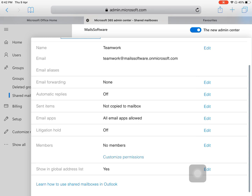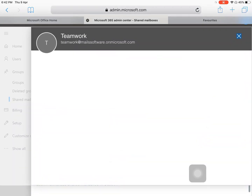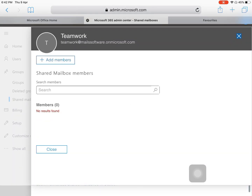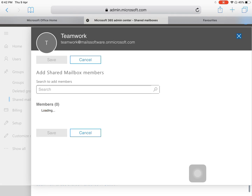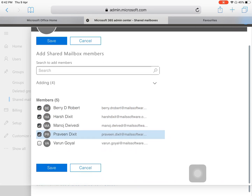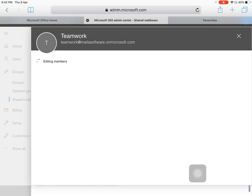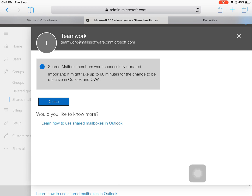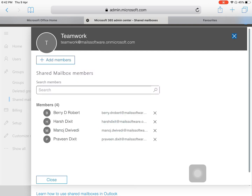To add members to your shared mailbox, click the Edit button, then click Add Members. From there, select the members you want to add and click Save. The shared mailbox members will be successfully updated. Note: it may take up to 60 minutes for the changes to be effective in Outlook.